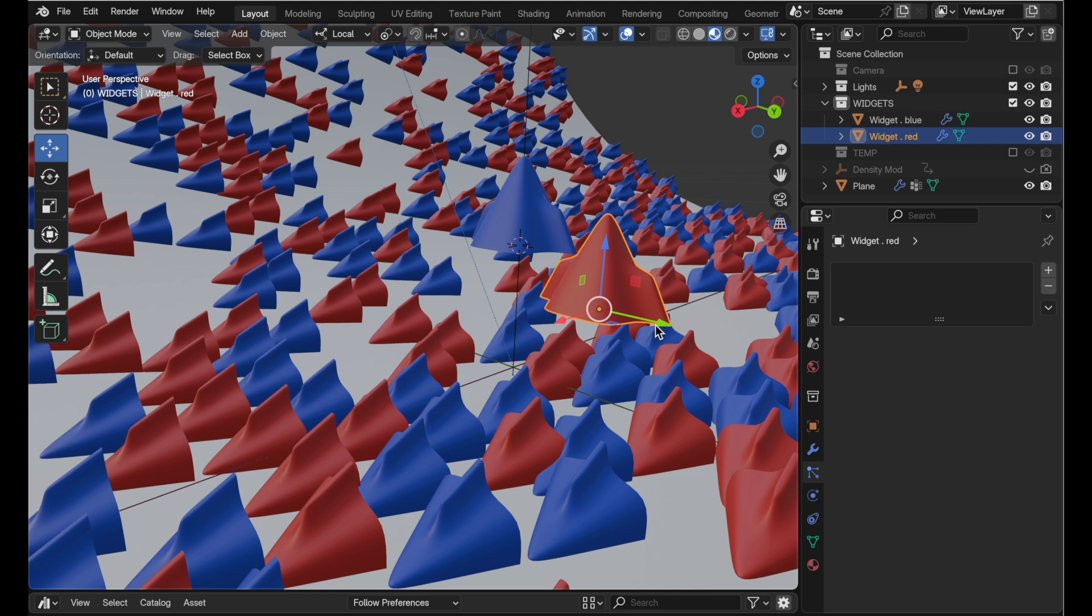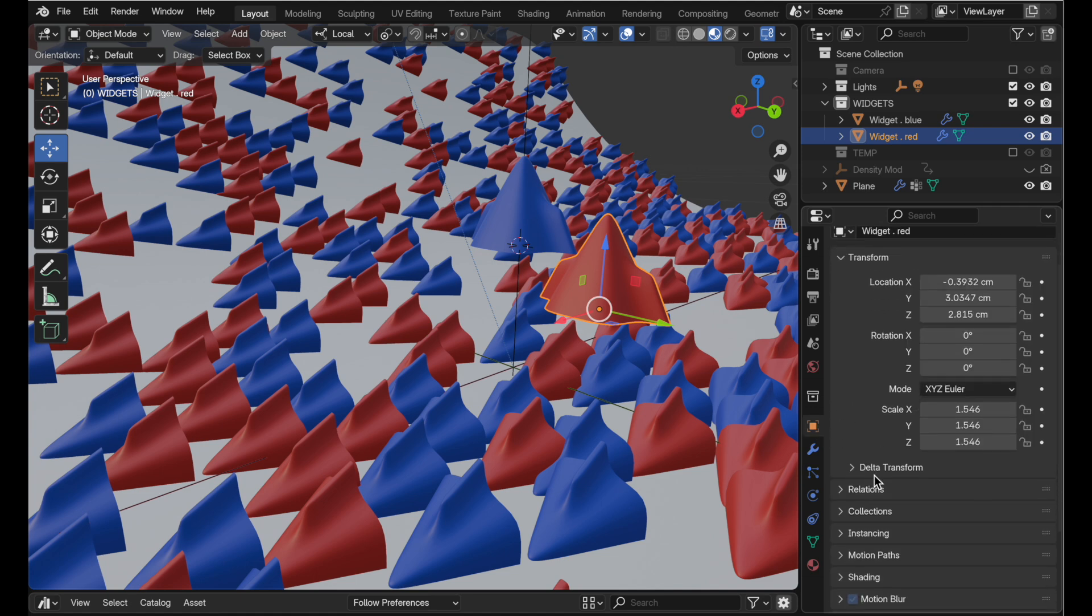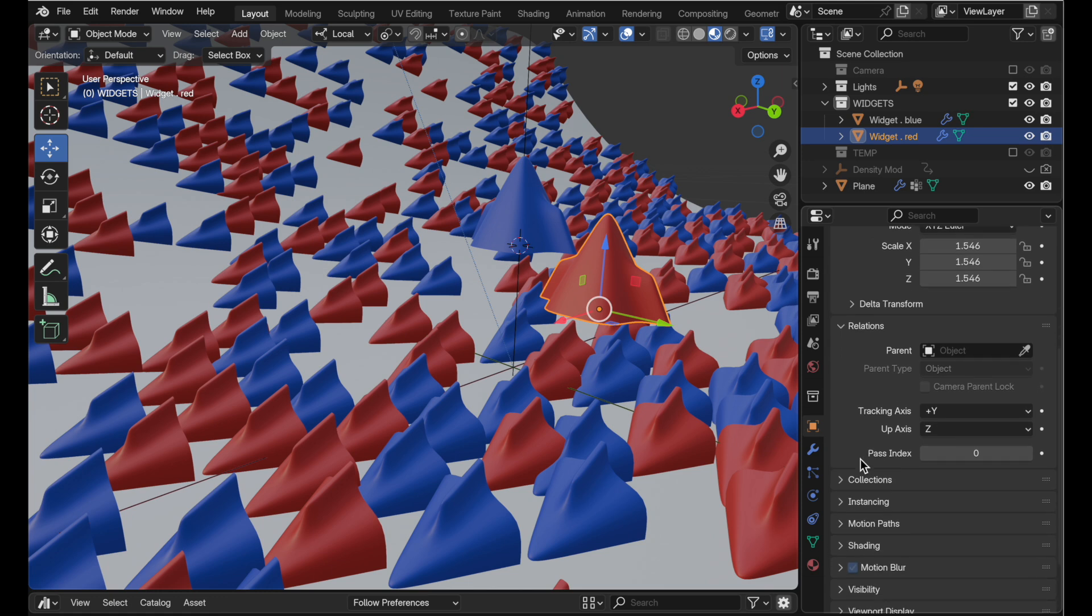Well somebody pointed out there's actually a way of doing this that will fix the problem but it's not intuitive and I don't like what the default is. So let's come down to where we have object properties and then we come down to relations and you're going to notice that there is a tracking axis and an up axis.